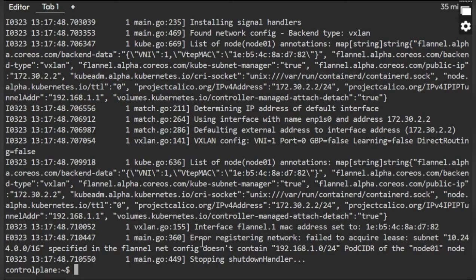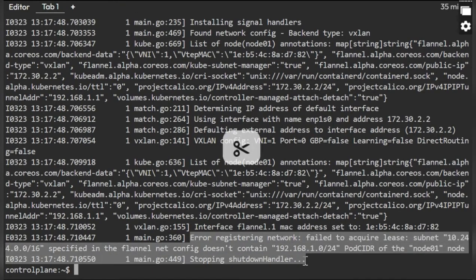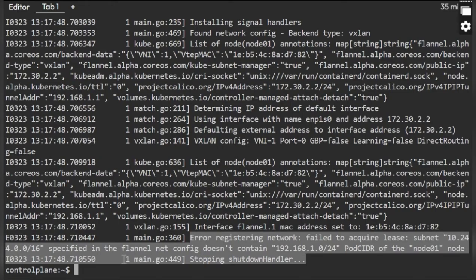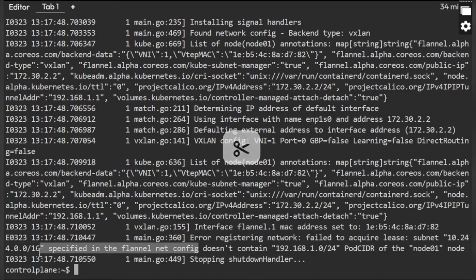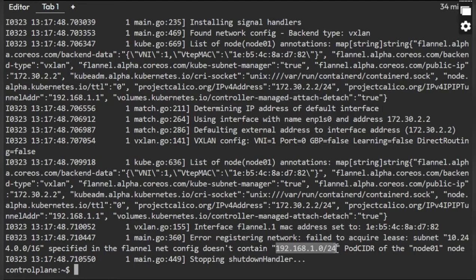The error: registering network failed to acquire the lease. 10.244.0.0/16 specified in the flannel net configuration. That means this is the address it is specified in the config map of the flannel, but it is trying to run the pods on this CIDR range.